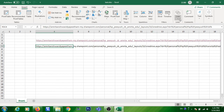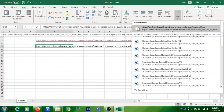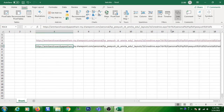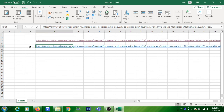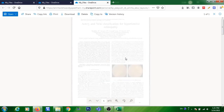Go to the link, click on the recently opened link, and you can see that the file will open. Thank you.